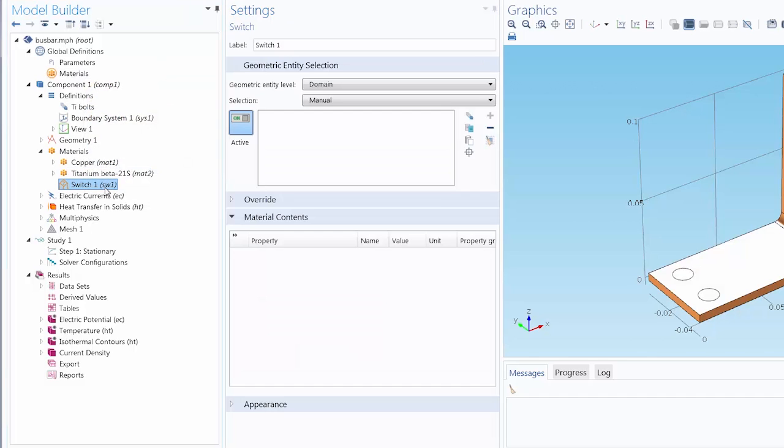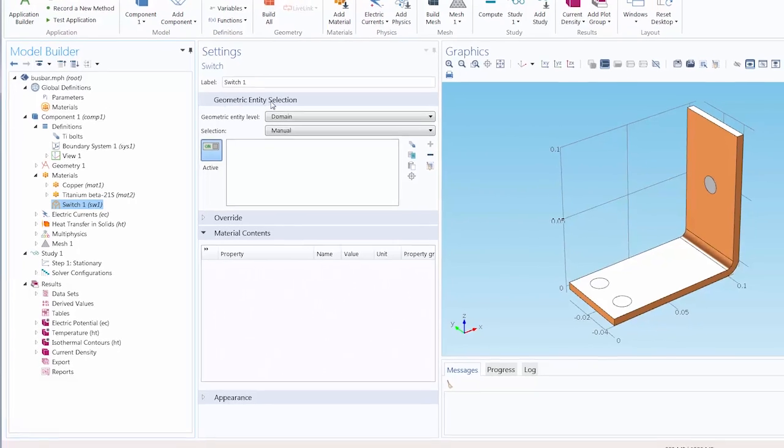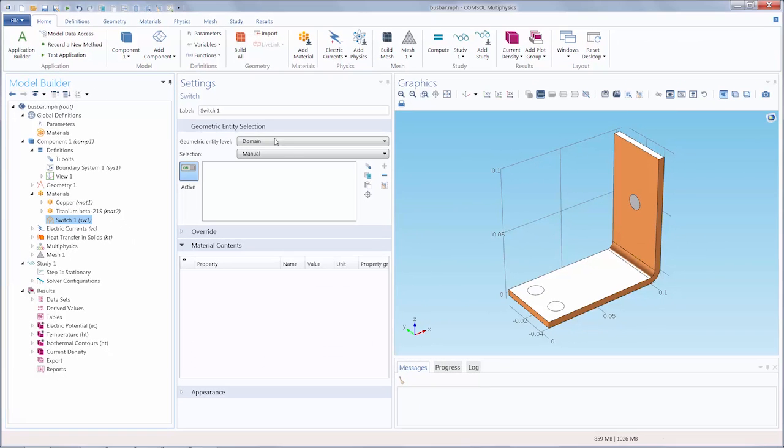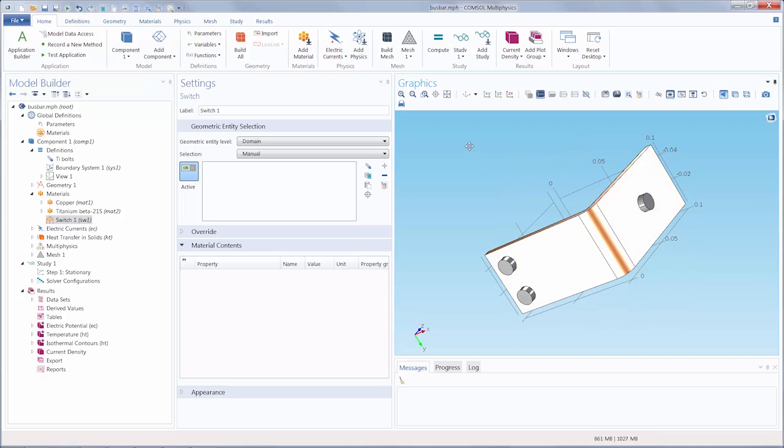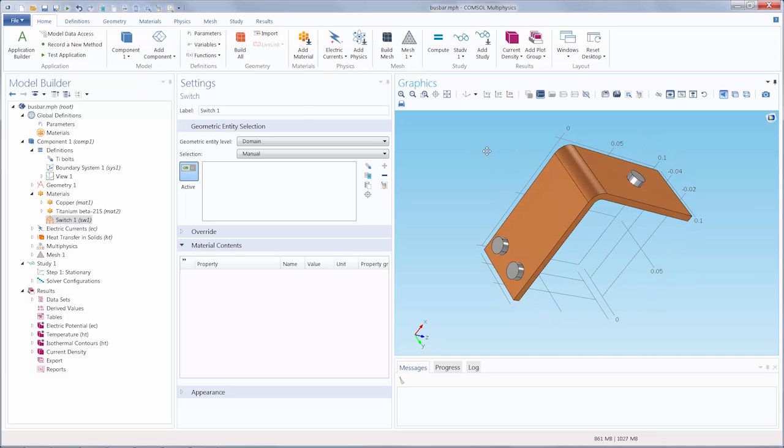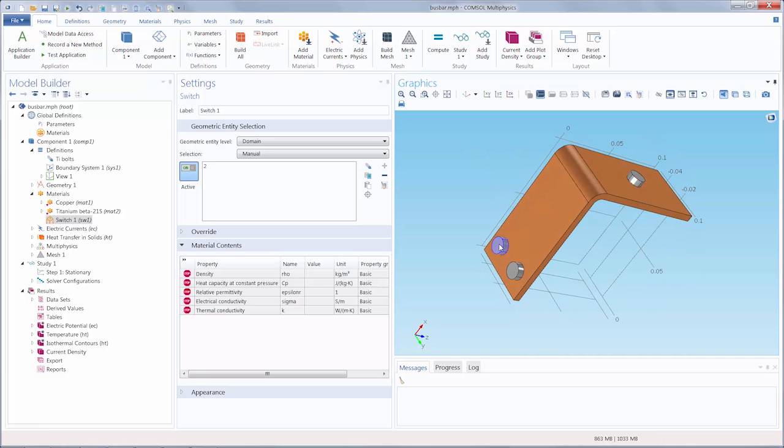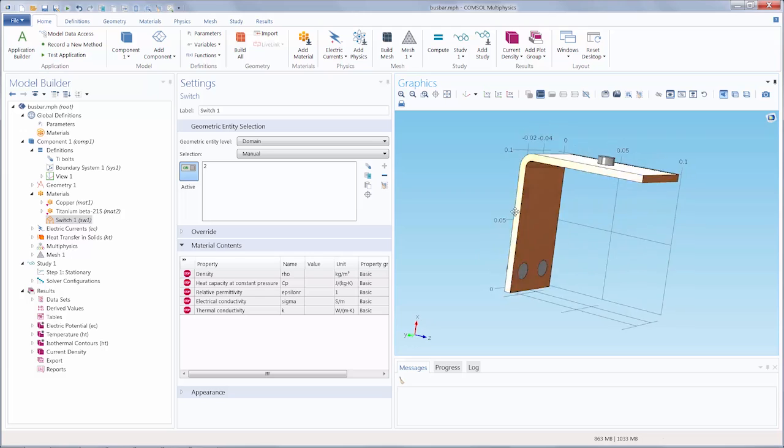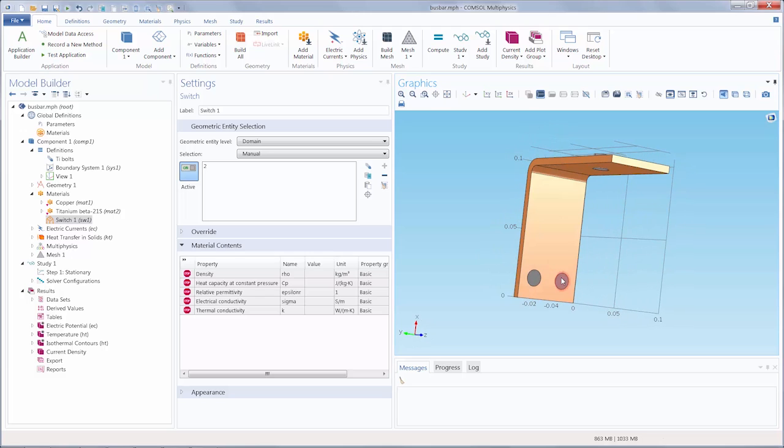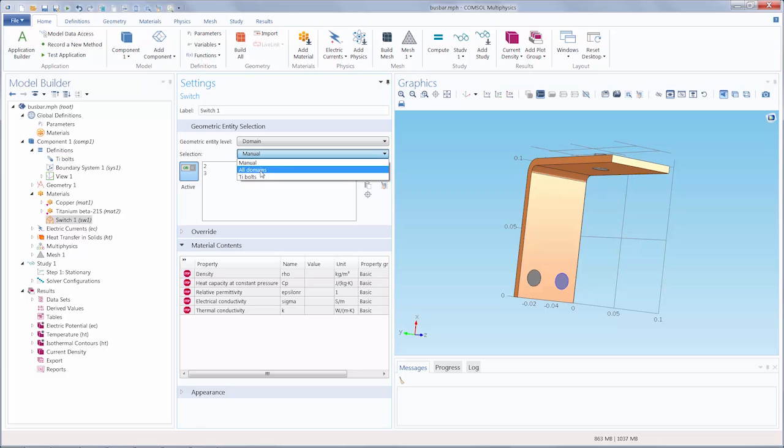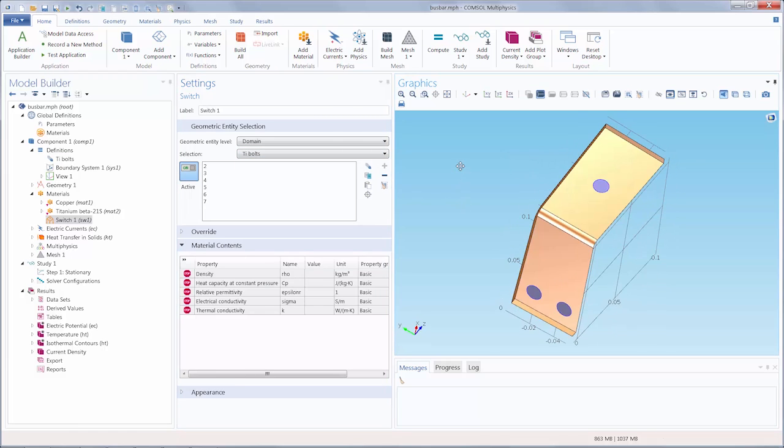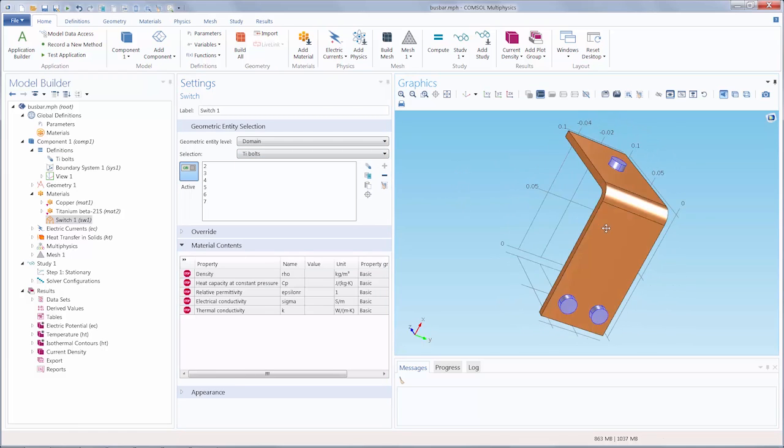So under the settings, you can see the Geometric Entity selection, and this is where we would choose the parts of the geometry the switch would be applied to. So since it's the bolts, we can start selecting those and adding them, but you can see that there is already a selection for the bolts within the bus bar. So I can go ahead and select that, and all of the bolts have been specified.